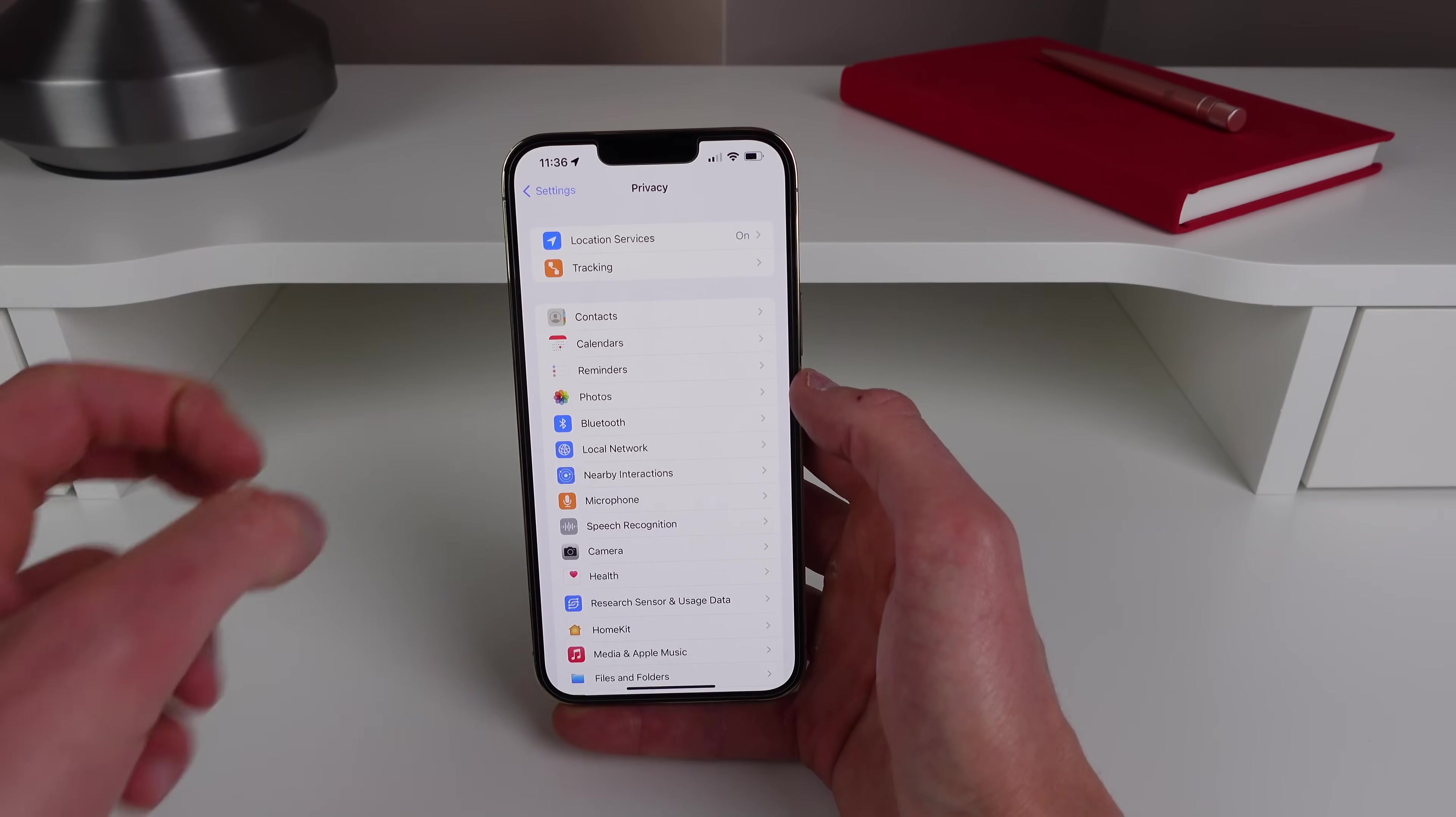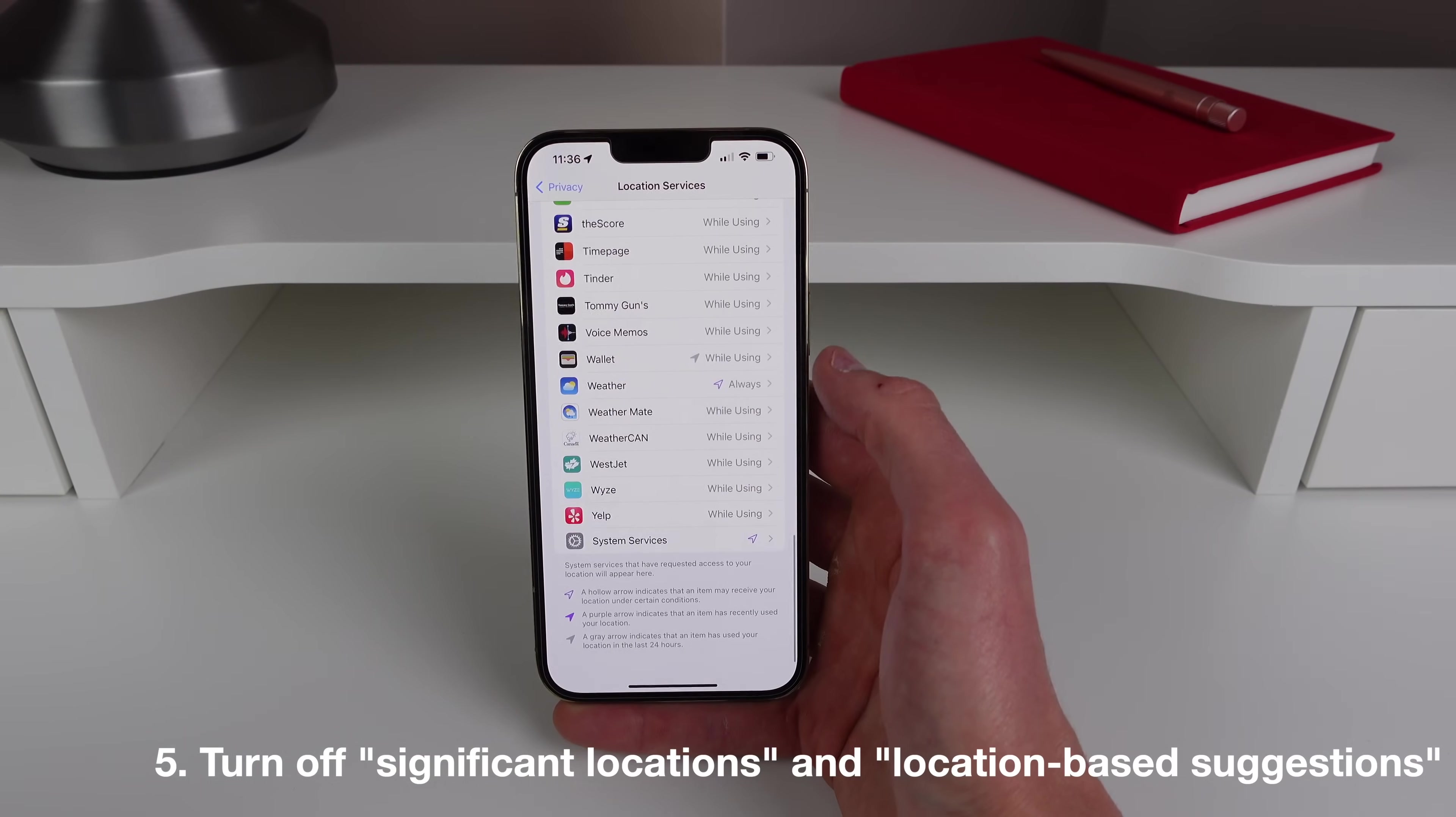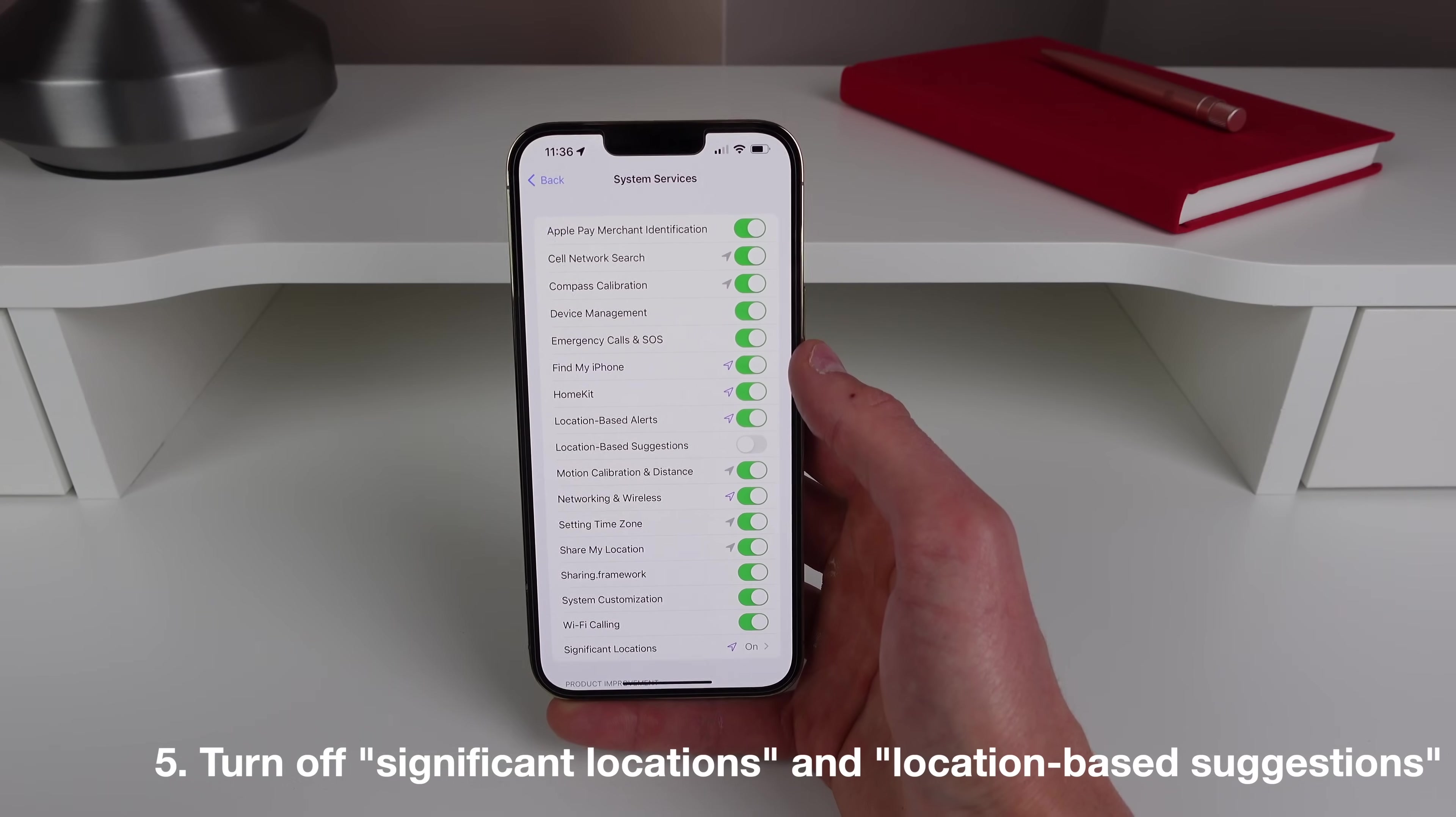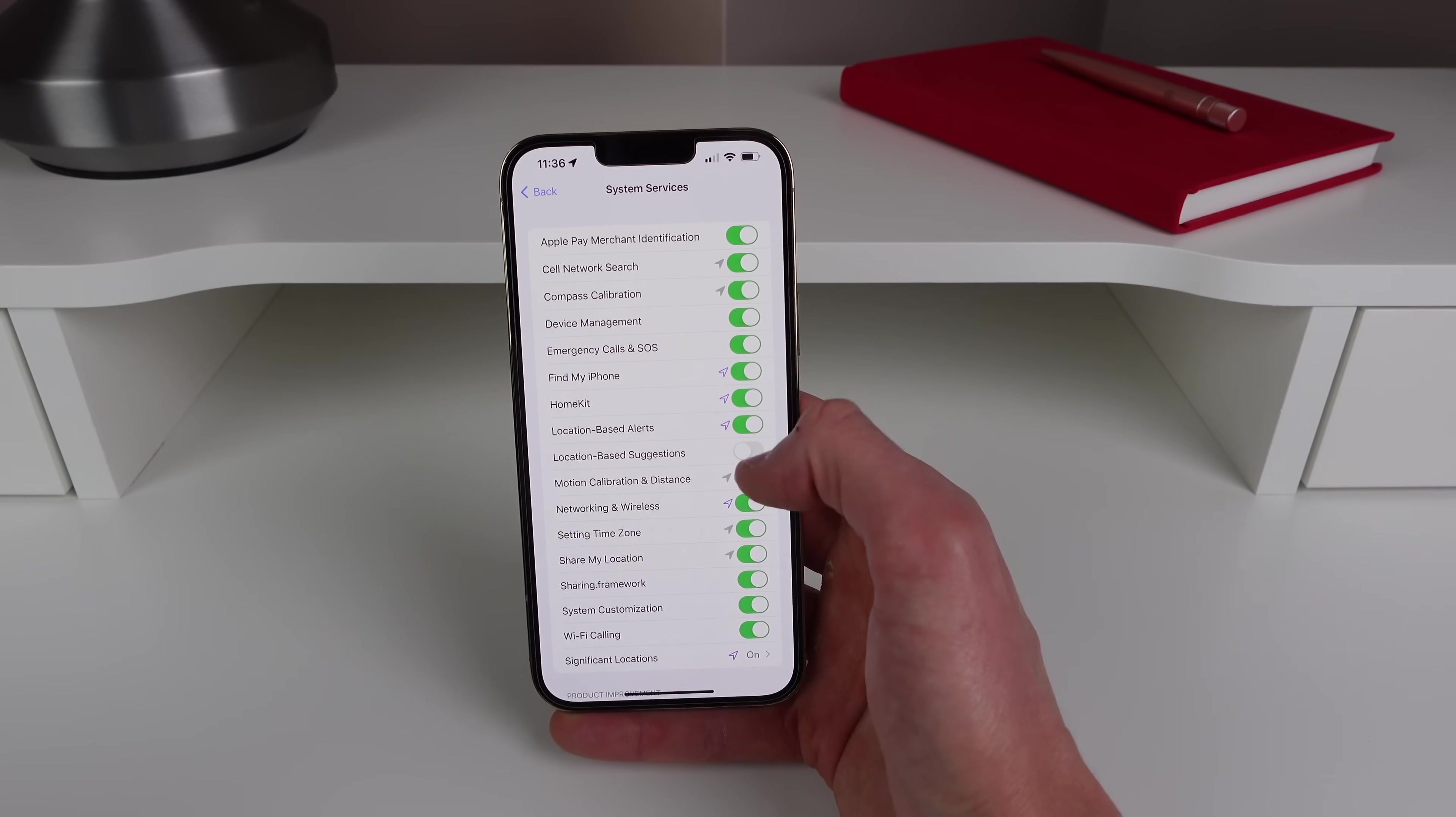Okay we have one more inside of Privacy settings. I know there's a lot. The last one is inside Location Services so click on this and then you want to scroll all the way down to the bottom and click on System Services. And you want to fine-tune when you want your iPhone to get your location. So the number one toggle that I like to turn off in here is location-based suggestions.